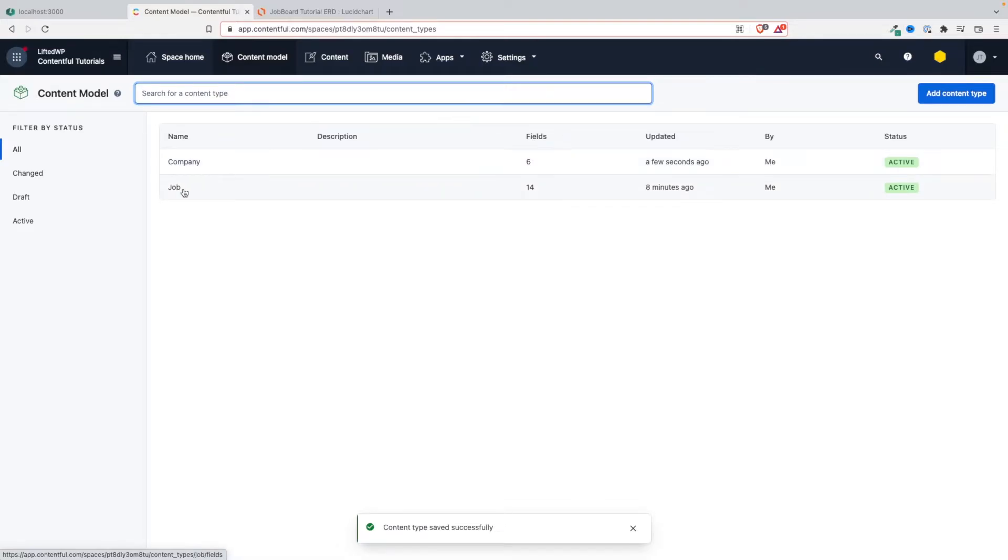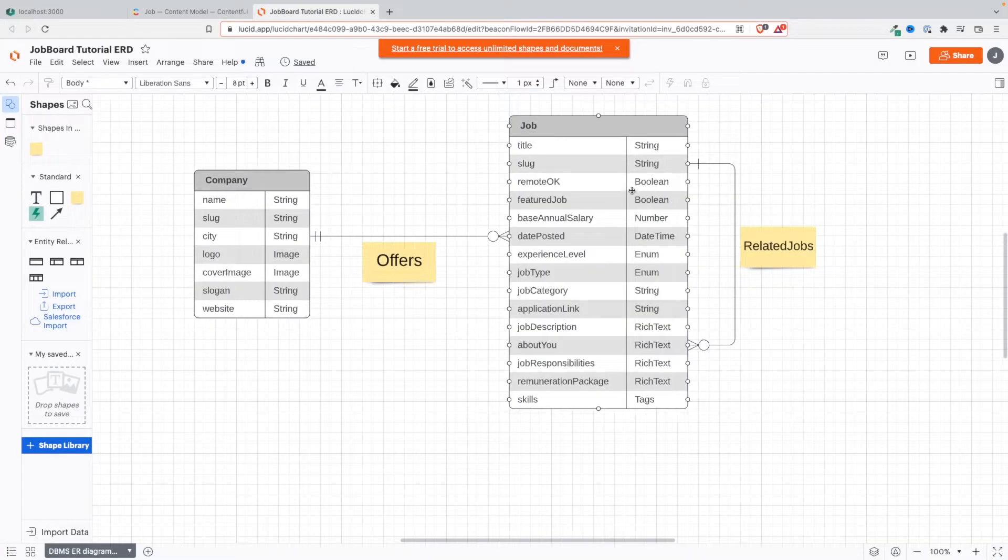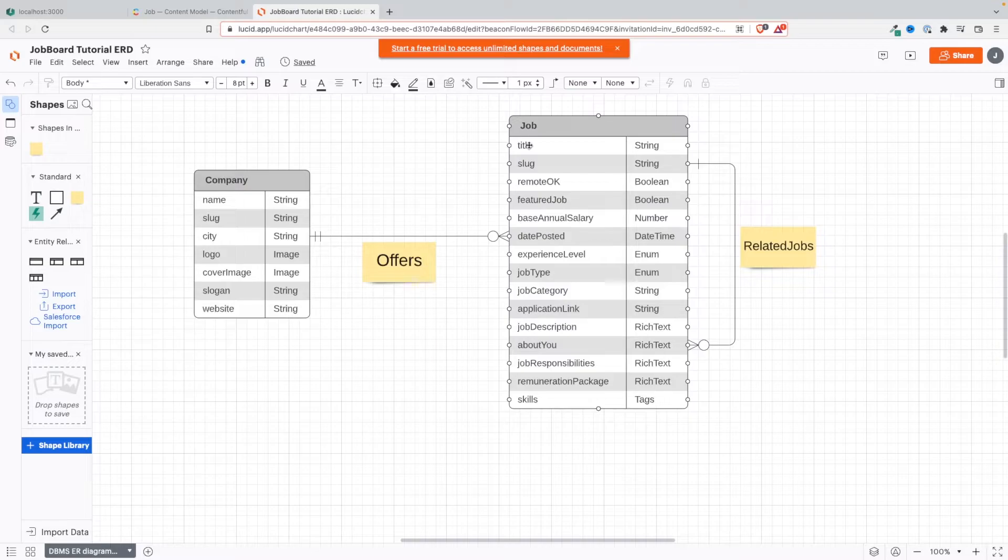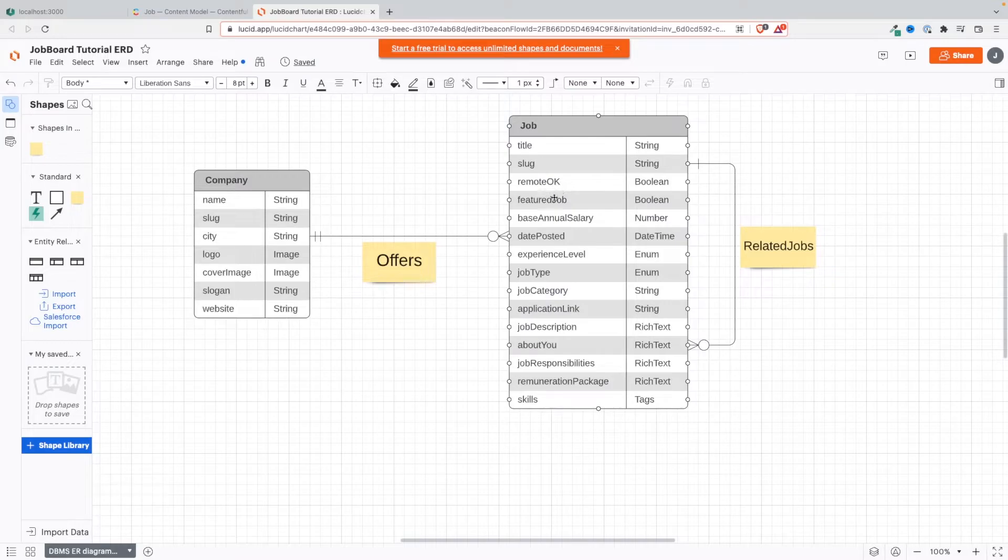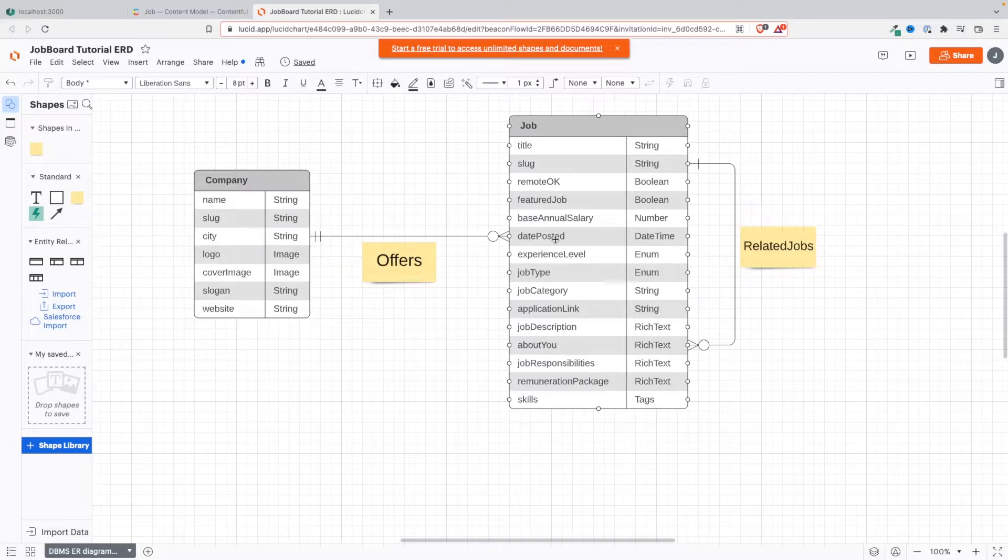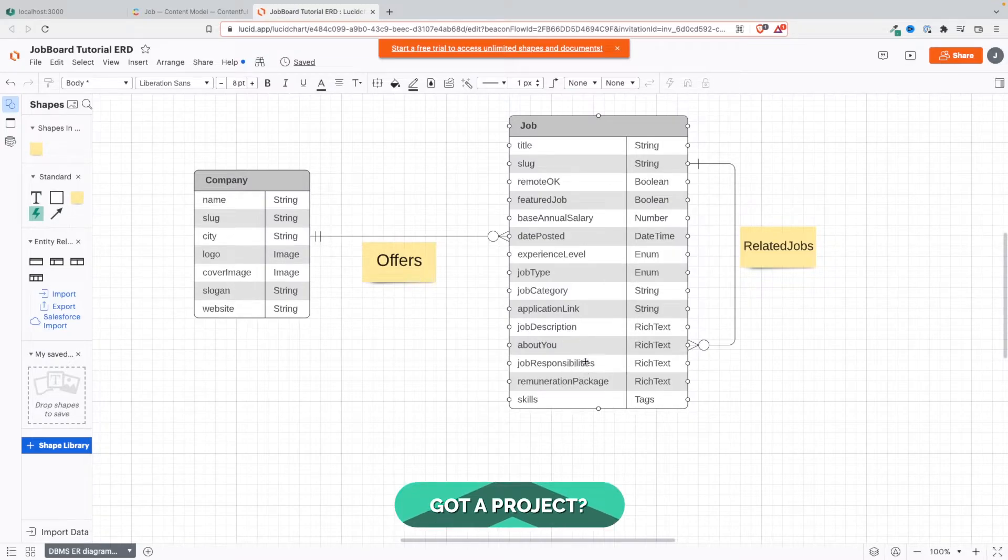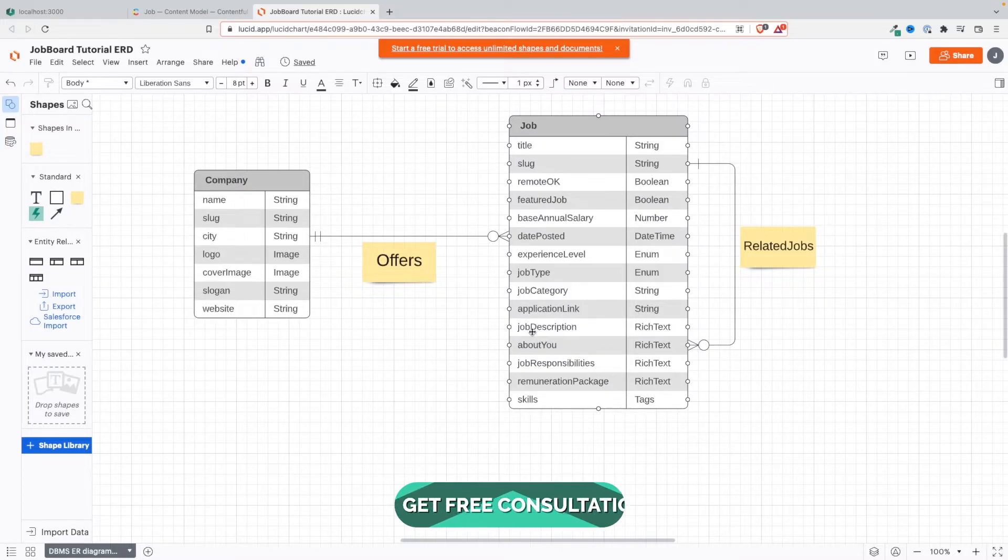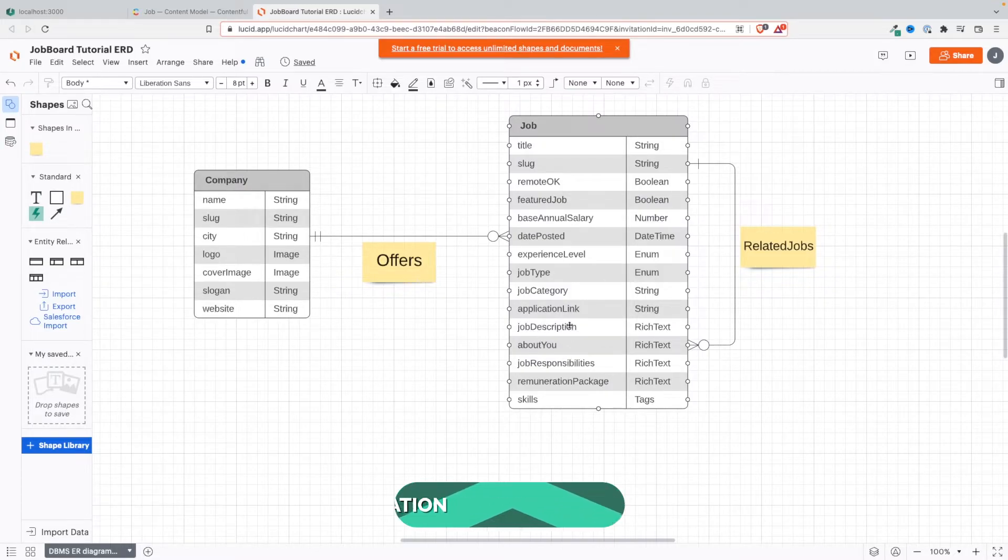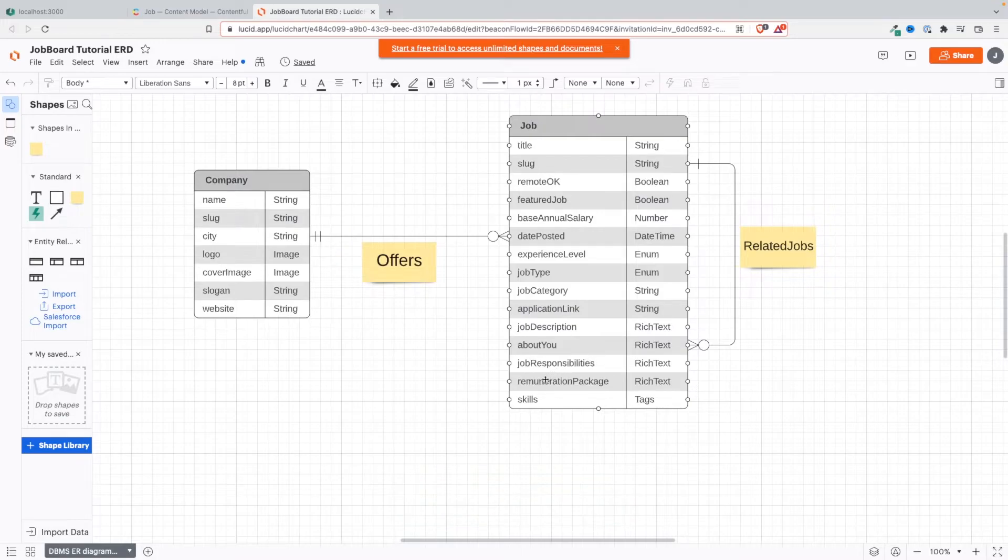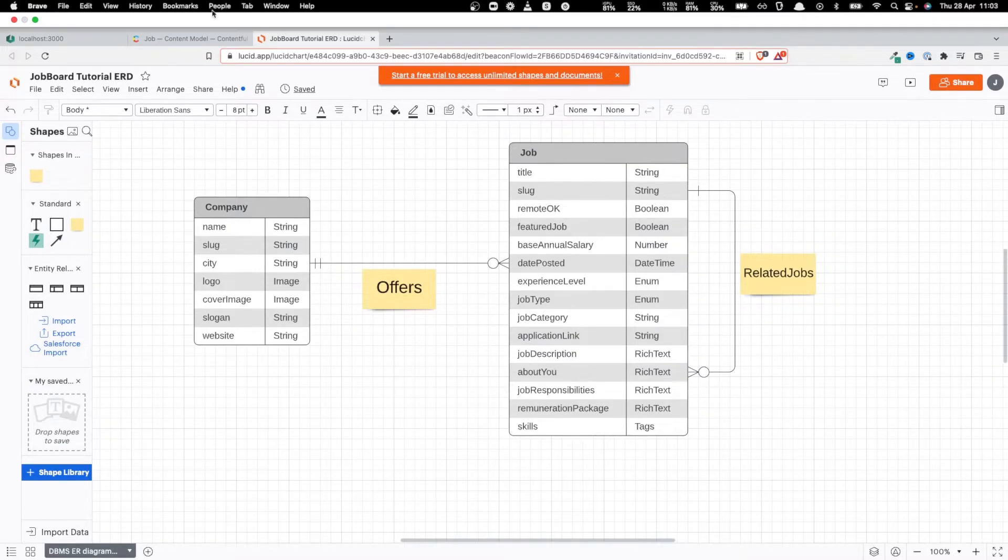Let's do the same for the job type. Let's go back here and see what we have. We're already done with title and slug. Remote doesn't need any validation except maybe we want to put it as a required field. Everything here I think should be a required field. Job responsibilities and job description - this should be required. About you and job responsibilities could be optional fields, but everything else should be required.